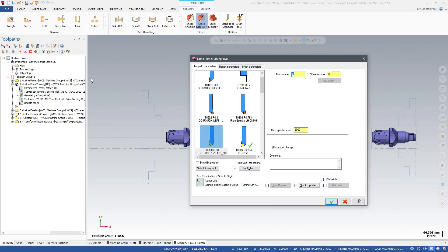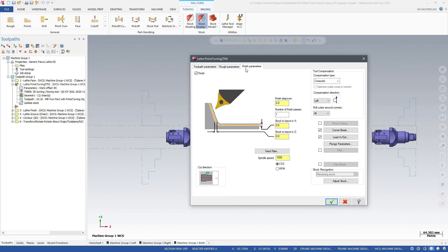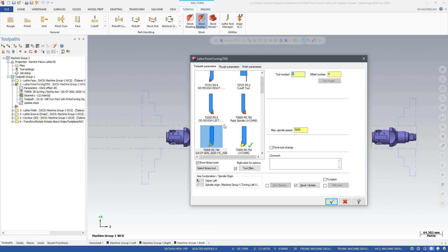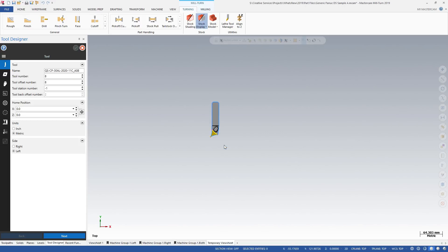The new milturn machine files for lathe users support Mastercam's latest toolpath technologies. These include prime turning and 3D tooling.